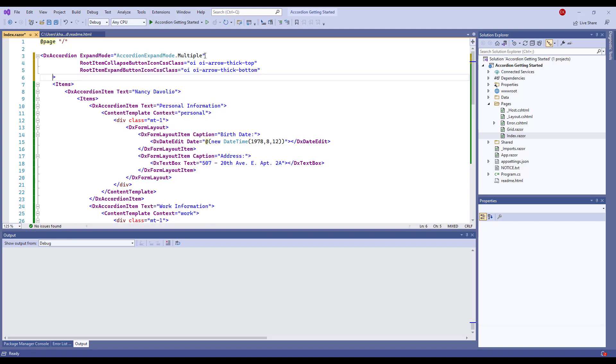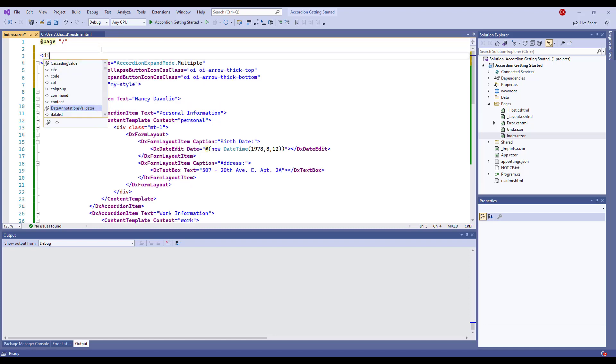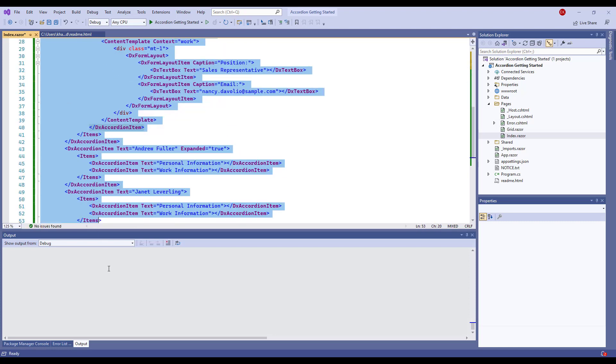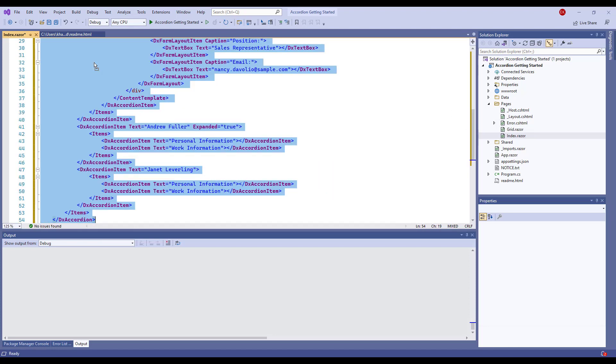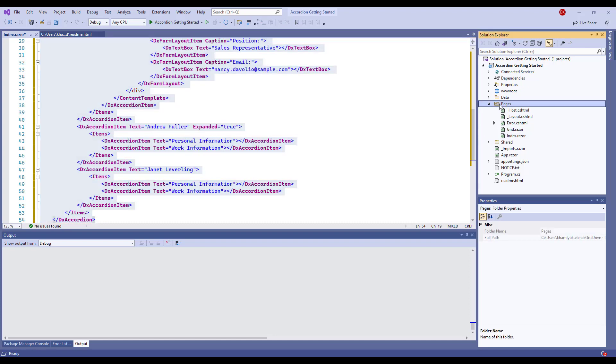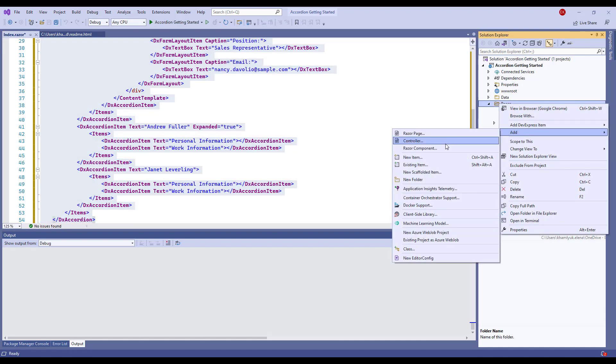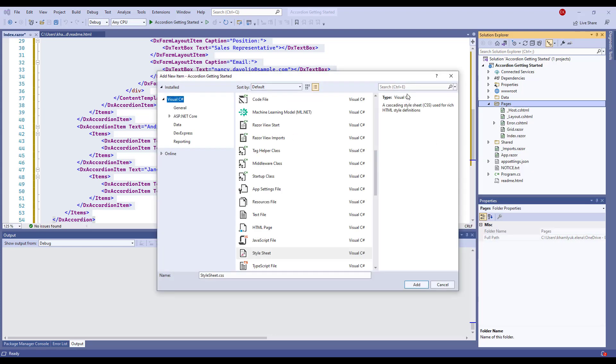I also assign a CSS class to the accordion to define the component's width. I use the CSS Isolation approach. I put the accordion into the div container. I create the index.razor.css file and specify a CSS rule there.